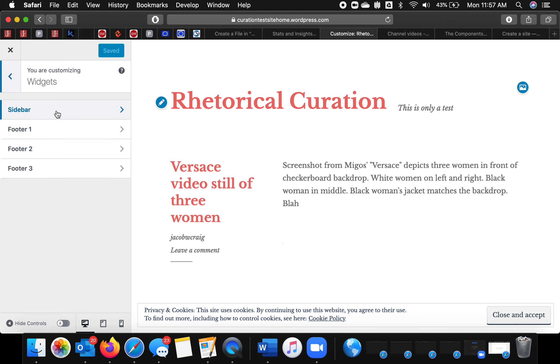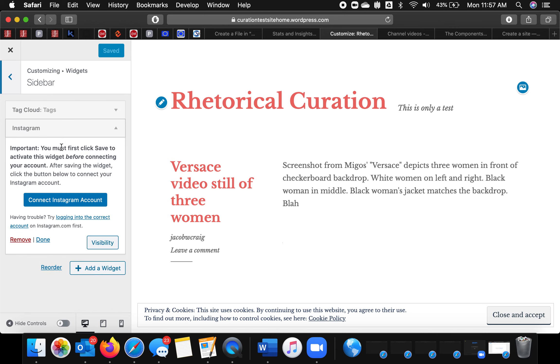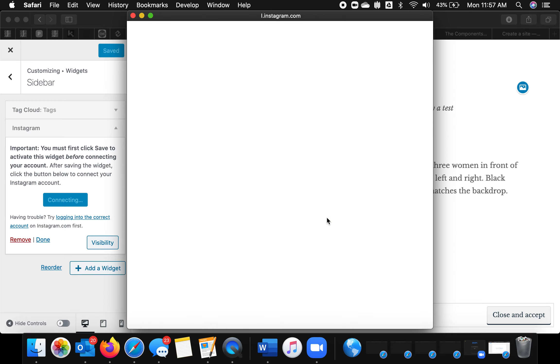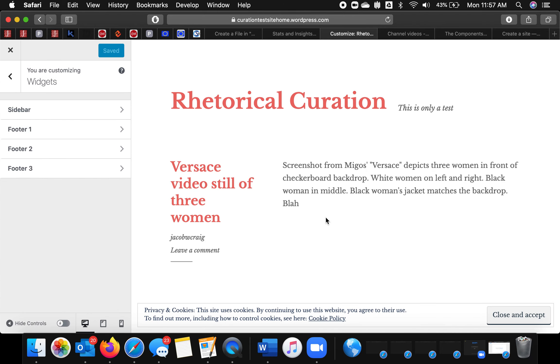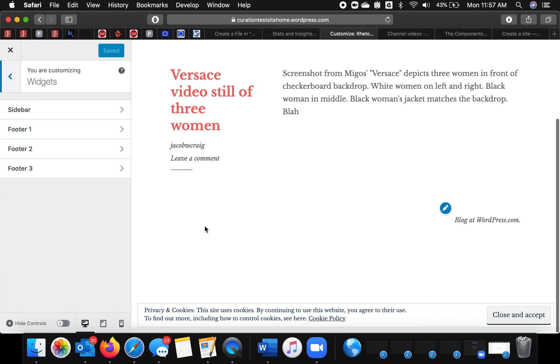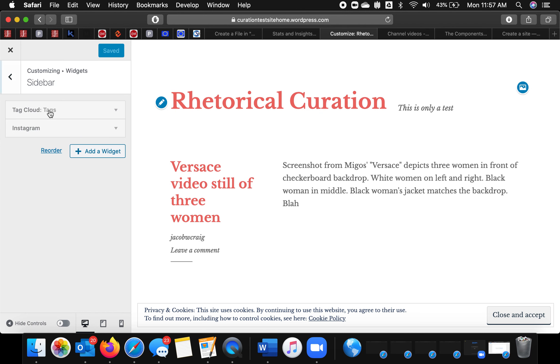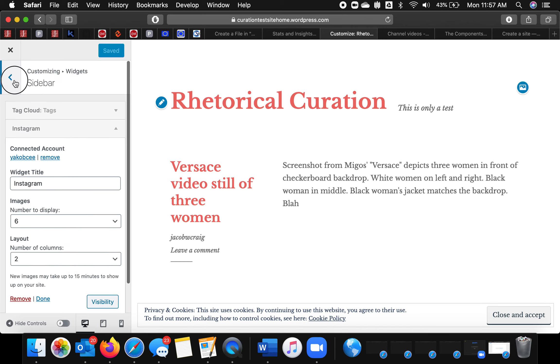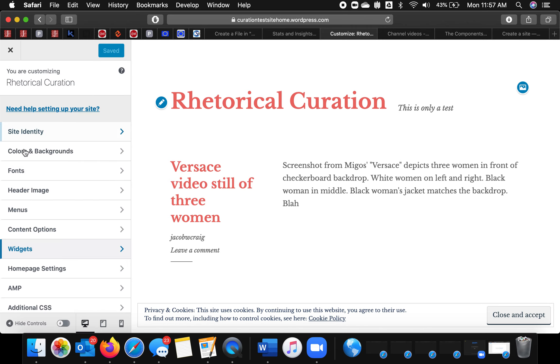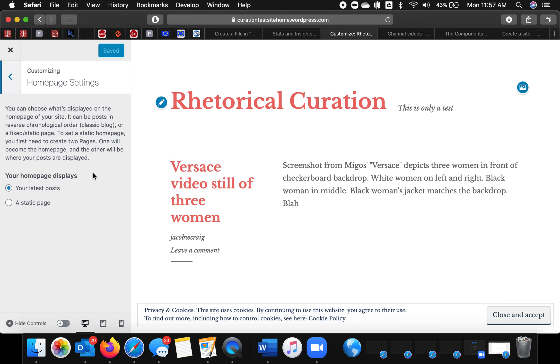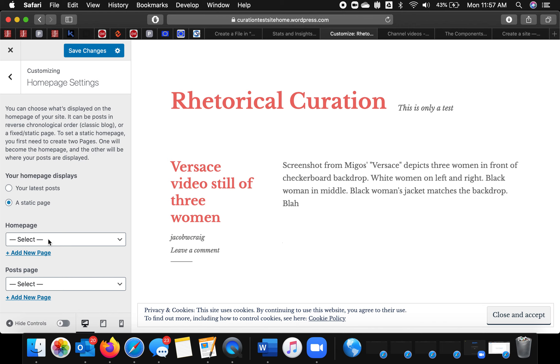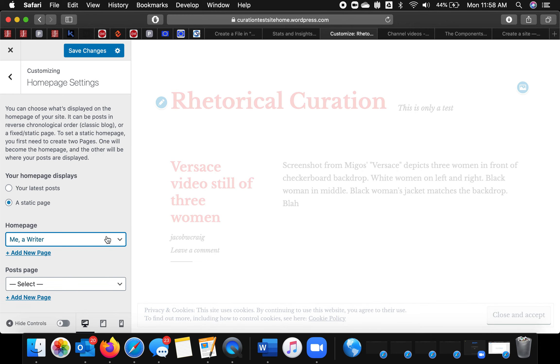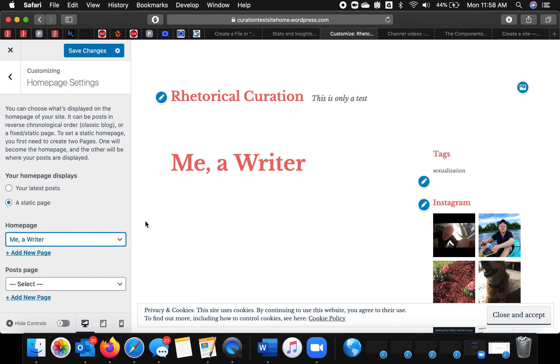So there are some widgets, sidebar, Instagram, connect account. Settings. So typically you want a static page here and this is where you can add something like an about me page or your philosophy for the sake of just adding something. And so now my home page will be Me, a Writer.